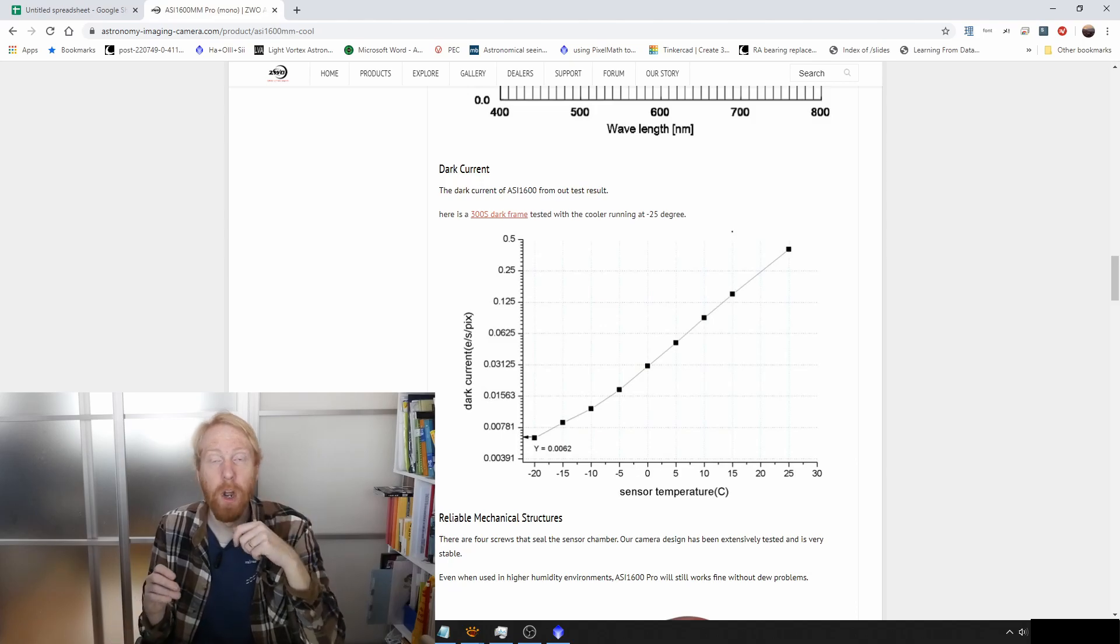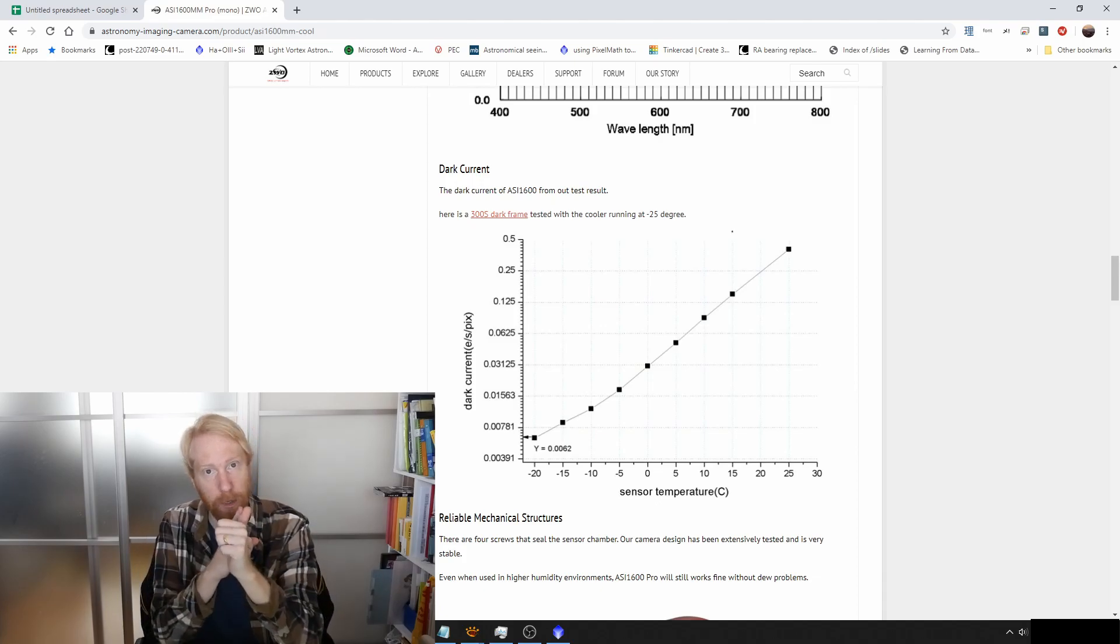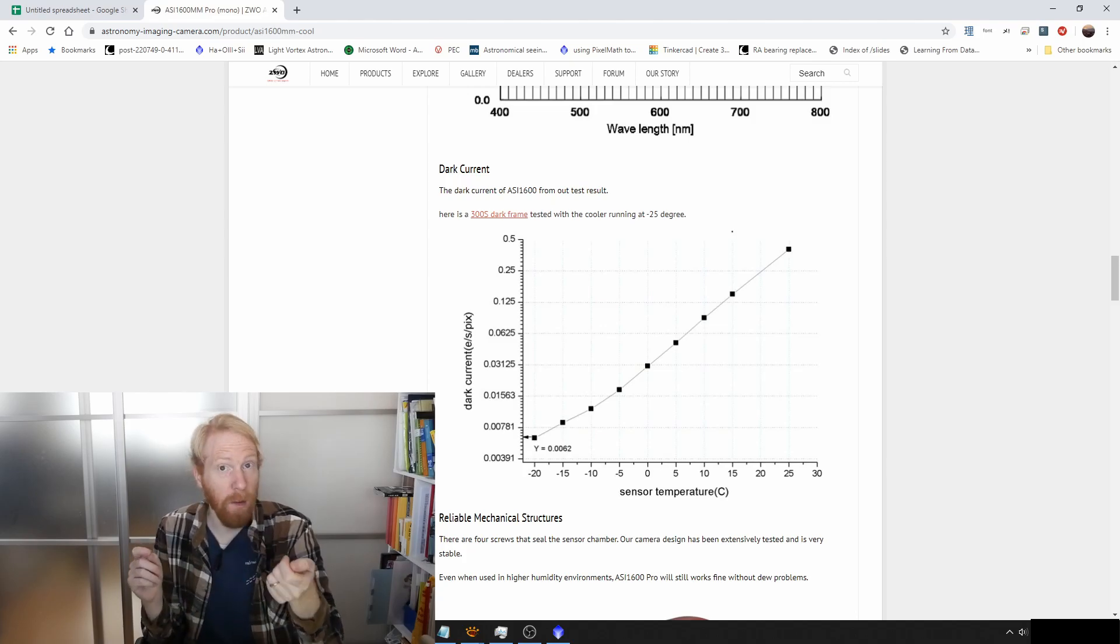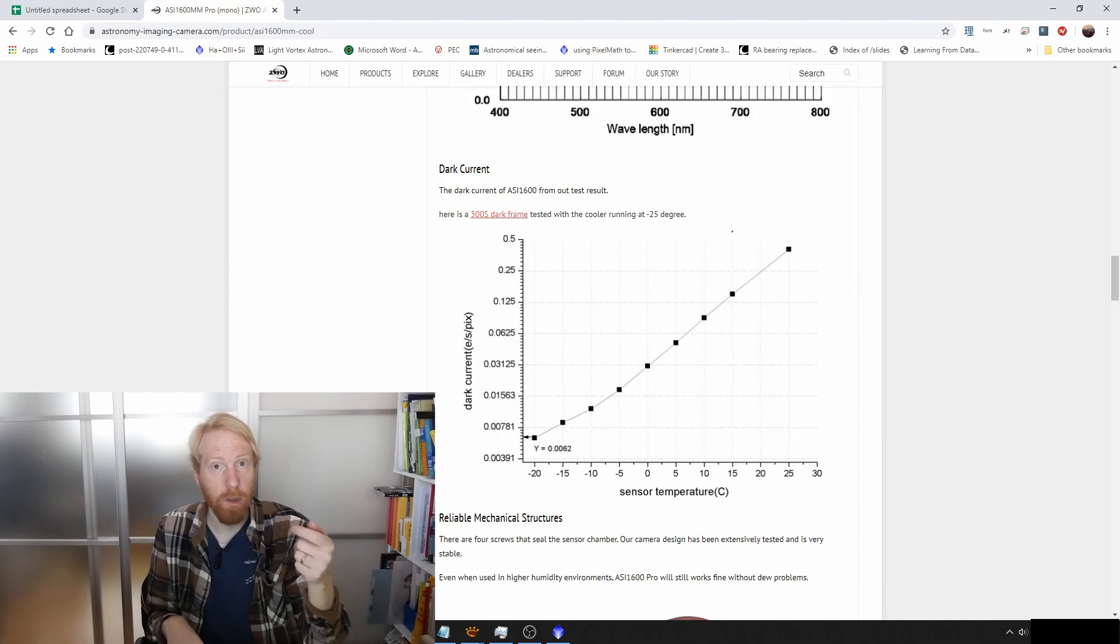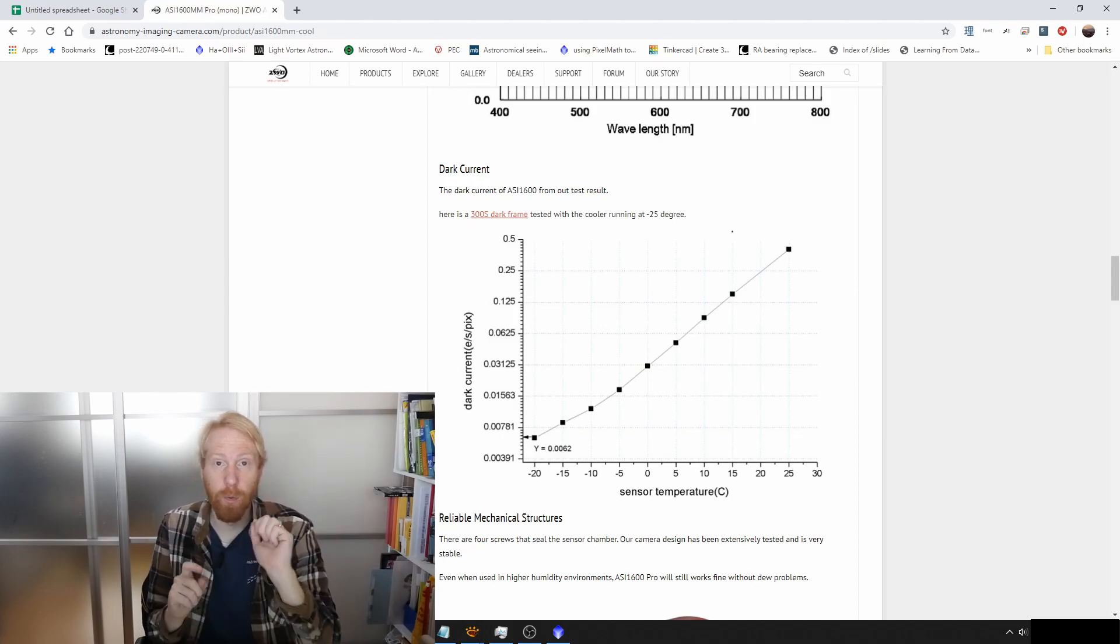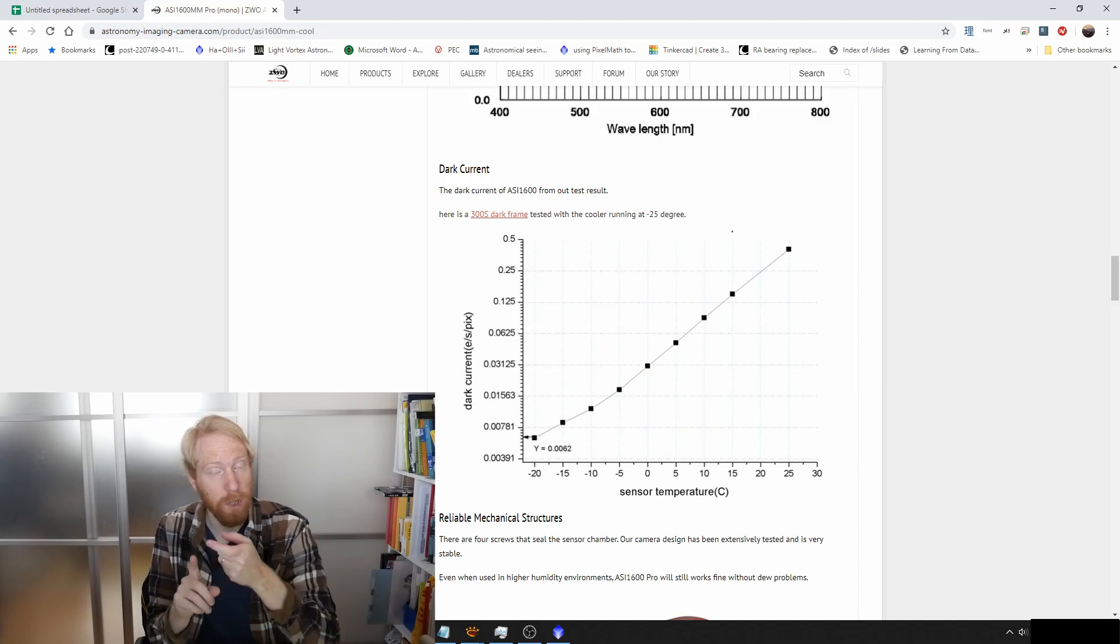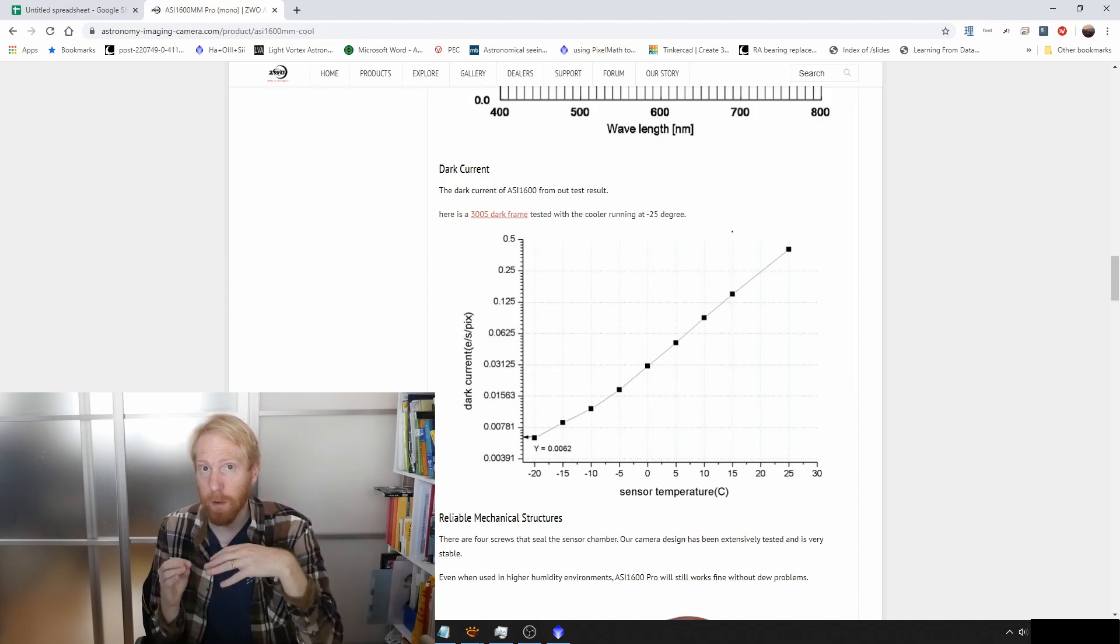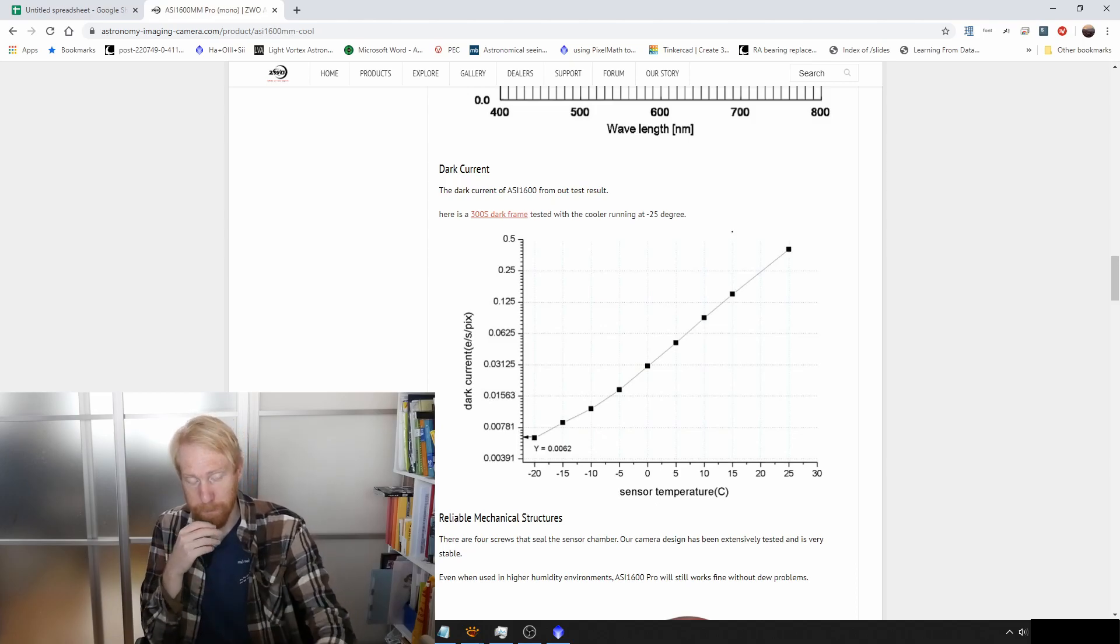Dark frames depend on the temperature, but they also depend on the exposure time. When we take dark frames, we want to match the temperature of the sensor and the exposure time of your light frames. It's the same thing if you take flat darks or dark flats—you want them to match the exposure time of your flats and the temperature of the sensor. Having a cold camera helps a lot in that respect.